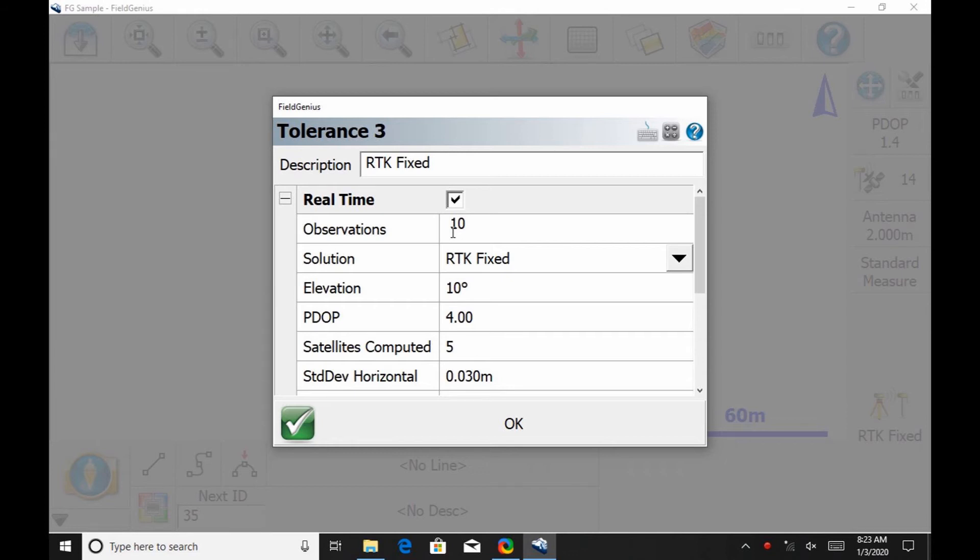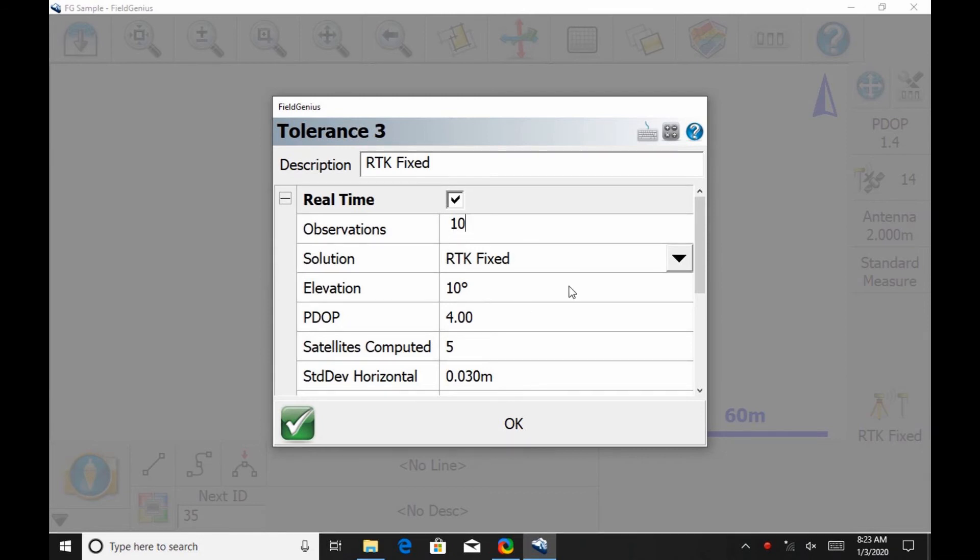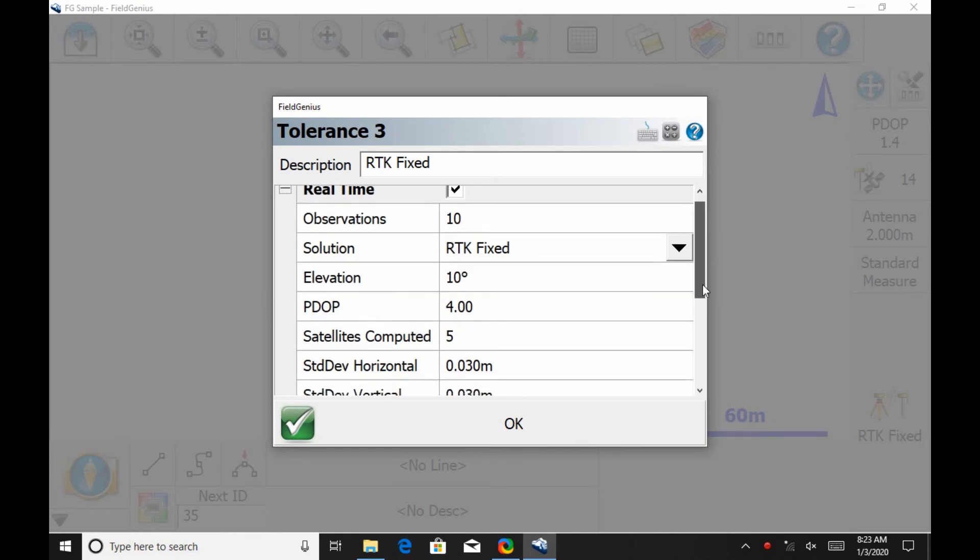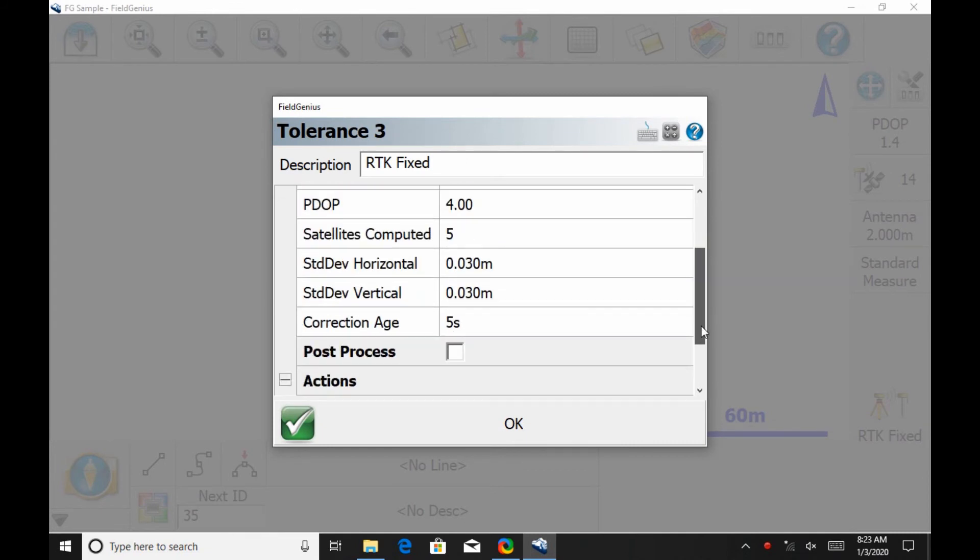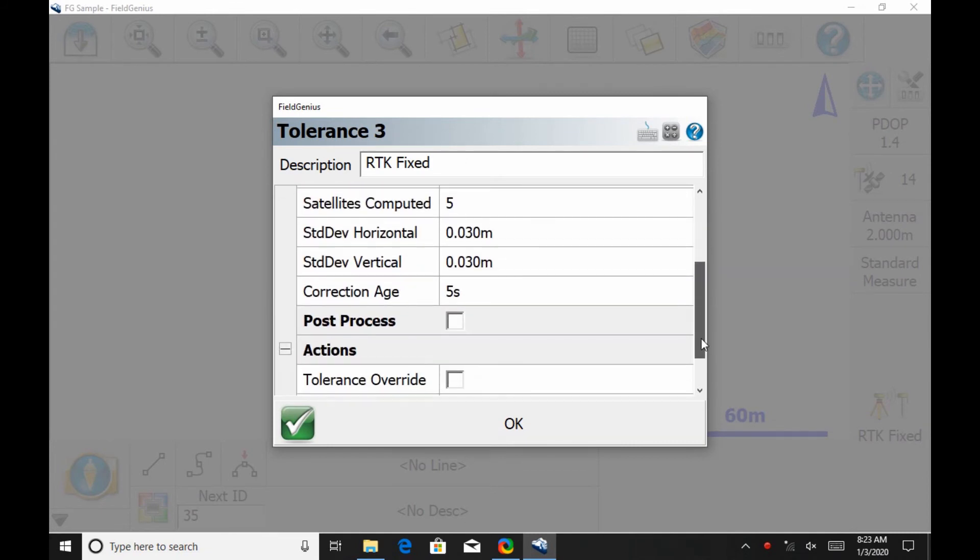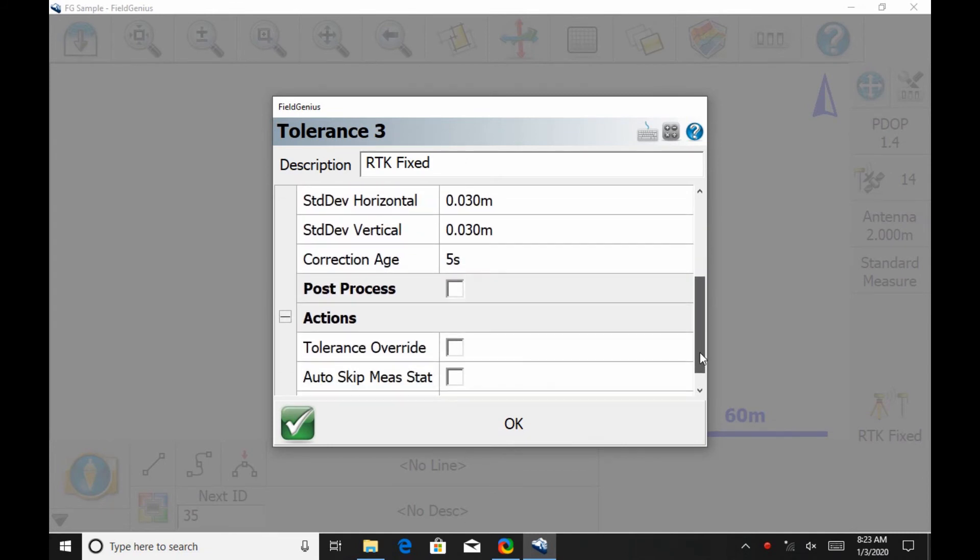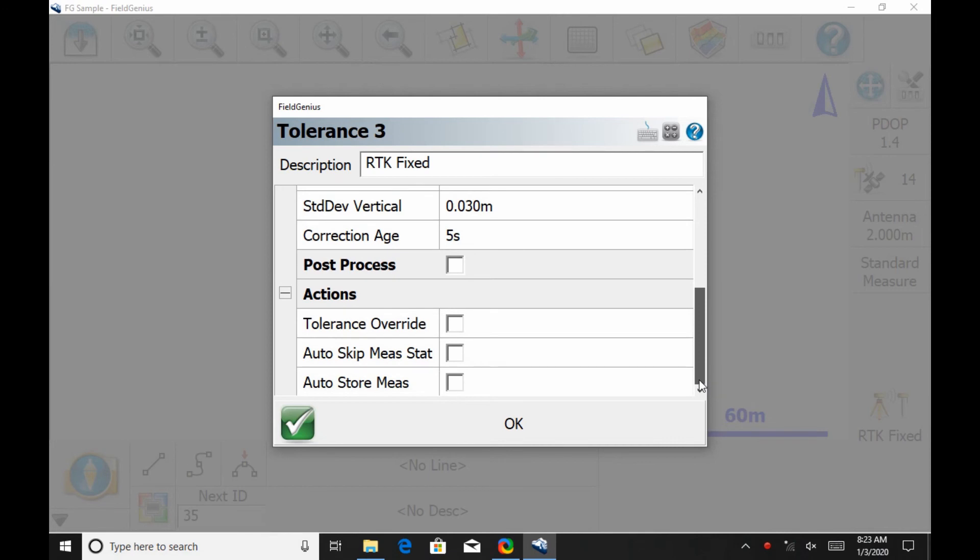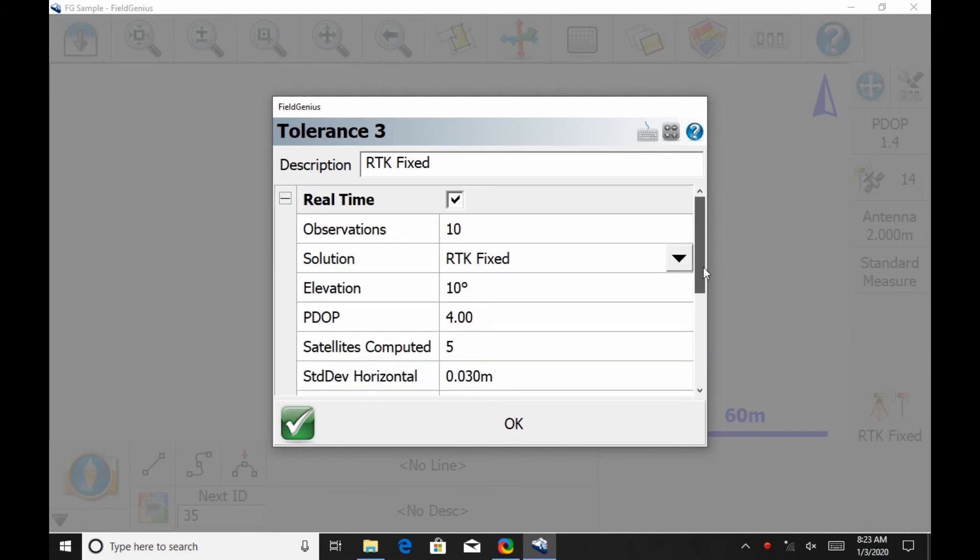In this menu here we can see we can change what my solution is. So let's say I want to take a float solution instead of a fixed solution, I can do that from the solution drop-down there. There's my elevation at 10 degrees right now, I'm just going to leave that. My PDOP is at 4. I have to have a minimum of 5 satellites. I can also change the standard deviation of my horizontal and vertical measurements. So in this case I'm going to leave everything else as is and just change the number of observations.